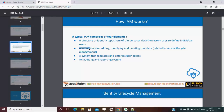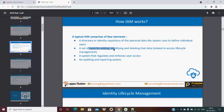Second is a set of tools for adding, modifying, and deleting data related to access lifecycle management. If you change anything in the directory, it will automatically get modified in the tool — no manual activity needed. There are automation scripts already built into the tools.